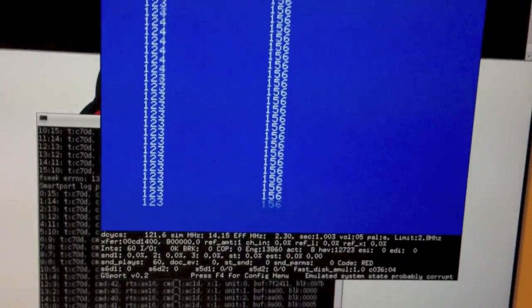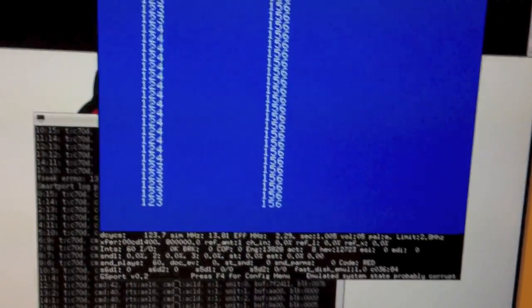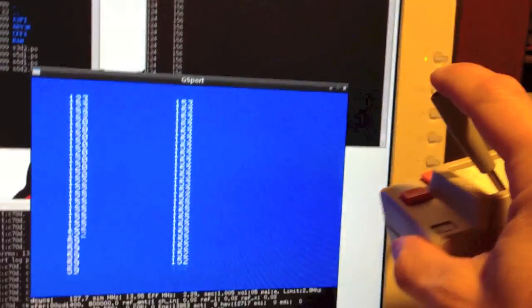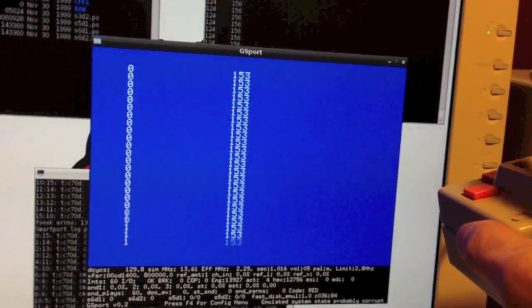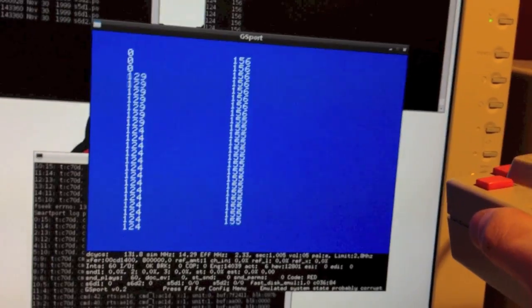Kind of a long way to go around it, but believe it or not, I now have my physical Apple II joystick working inside the Apple II GS emulator.